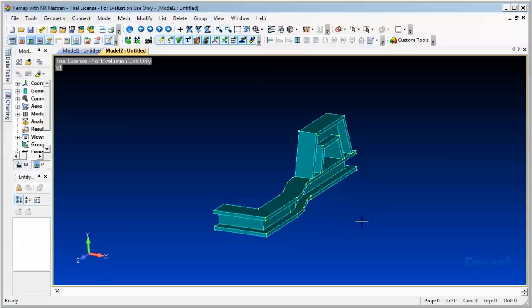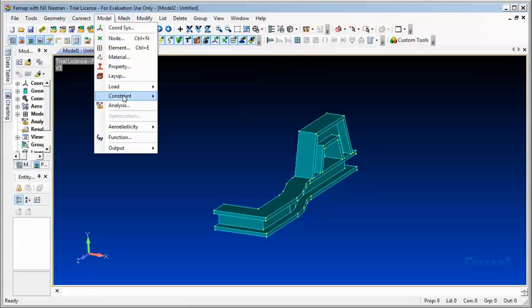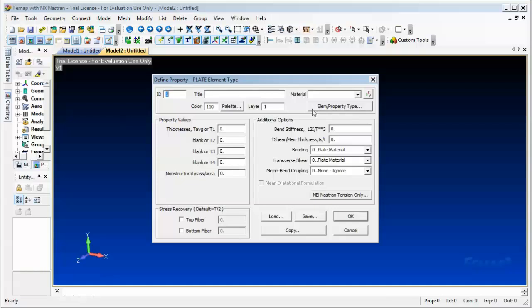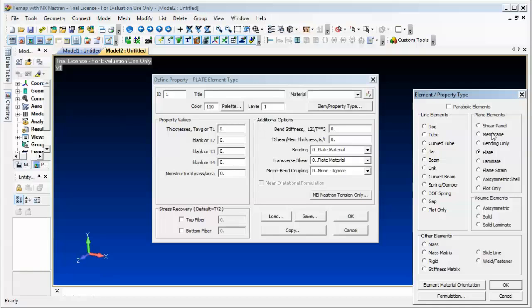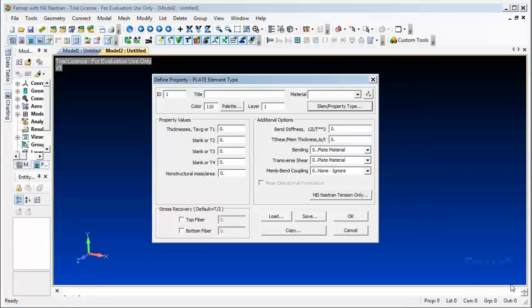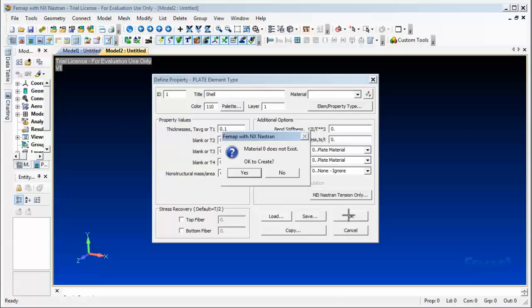For the part, from menu Model > Property, we will be assigning a property type to it. In the plane elements, I'm going to assign plate. Then for title, remember what you put in the title here because later on you will be using the same title in another part of the process. We are going to give it a thickness of 0.1. And then here where this material 0 does not exist, we want to say yes.